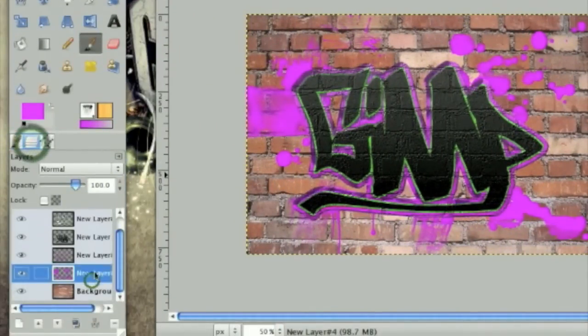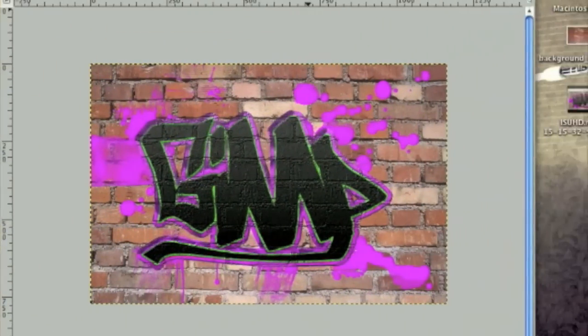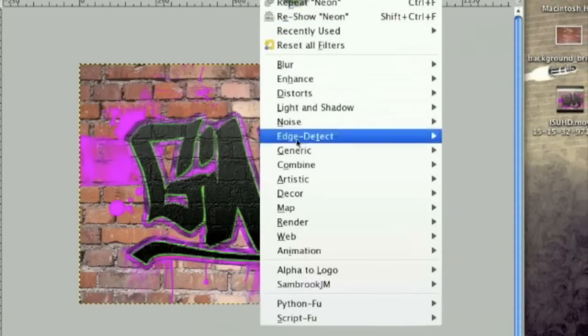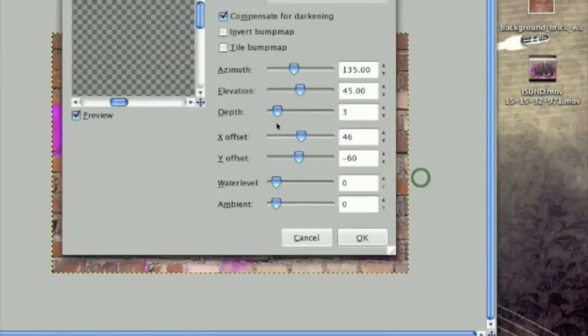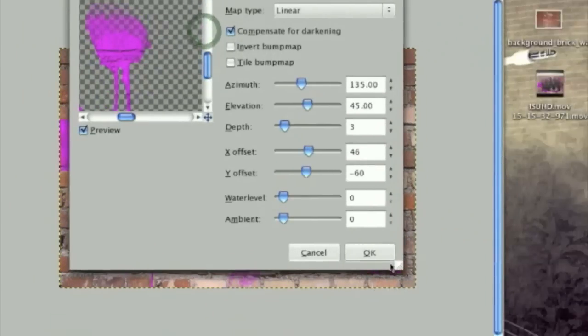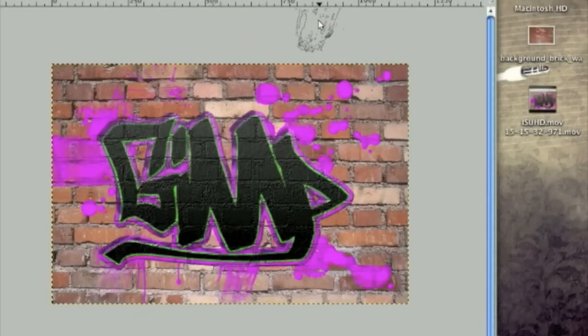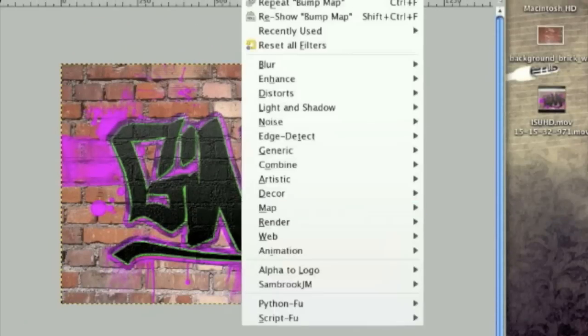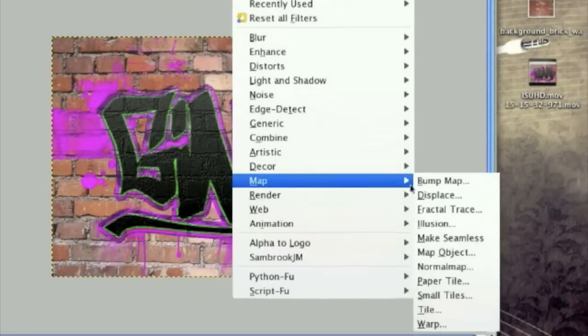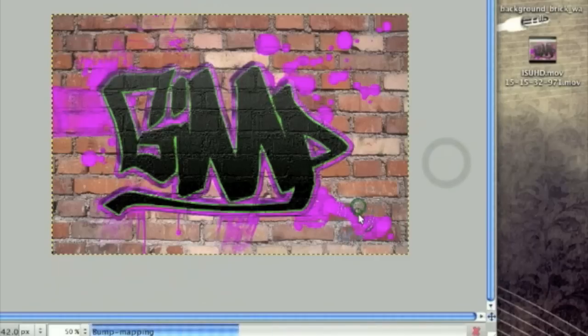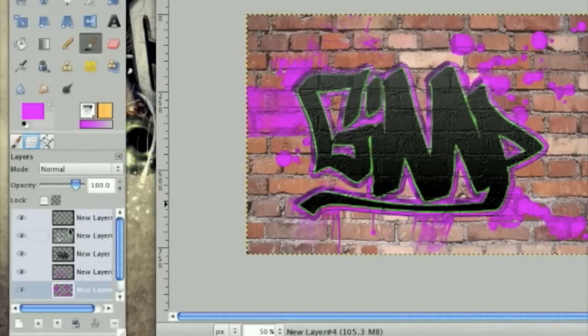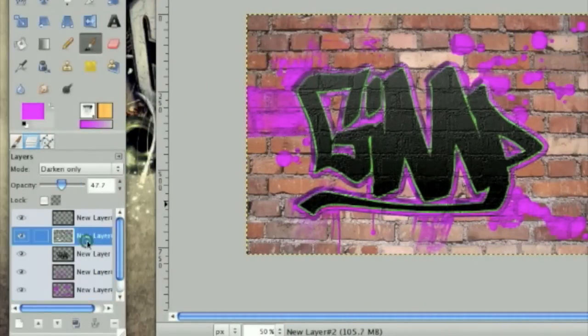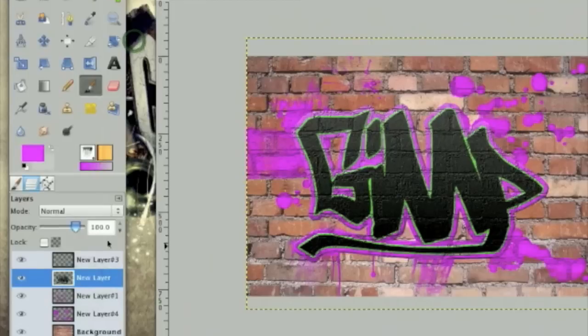And on your splatter brush layer, we're going to need to bump map them to the brick layer as well. Once you're done, we can merge down. Oops, no we can't.